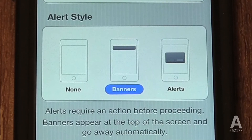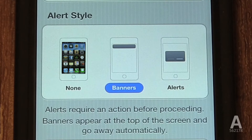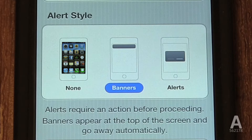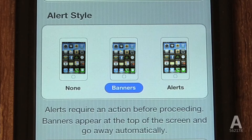Next, you can select your alert style when you receive a new notification. If you select None, your phone will do nothing. Banner will display a notification at the top of the screen without interrupting what you're doing, similar to how text messages come in — if you click on the banner before it dismisses itself, it will take you directly into that app. The final option is Alert, which is the old way your phone used to receive text messages: a pop-up that has to be dismissed before you can do anything else on your phone.